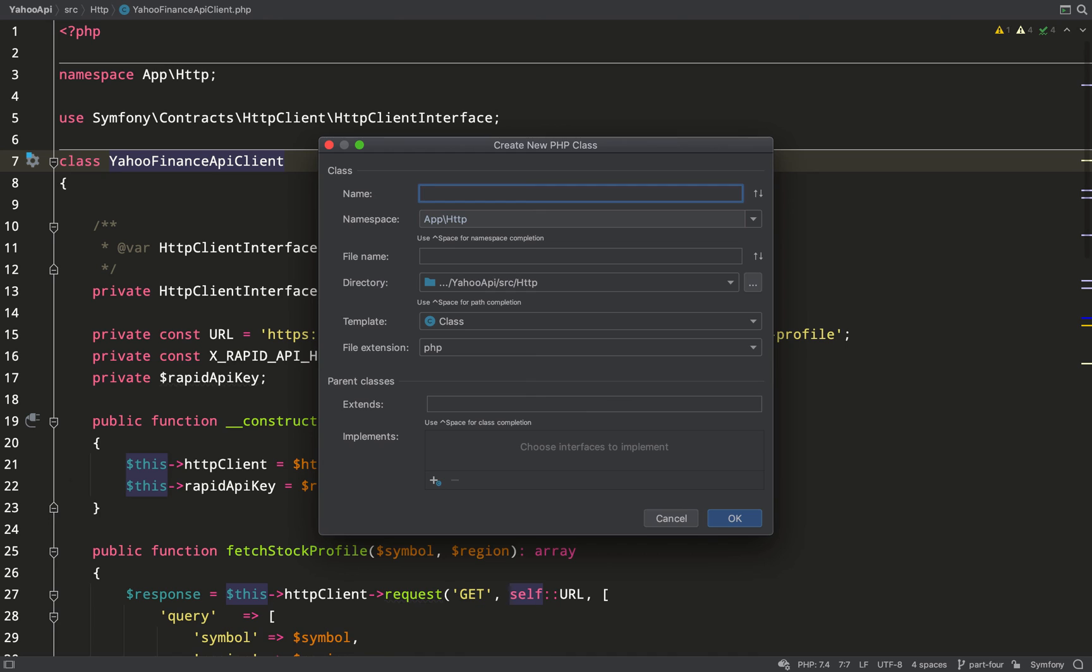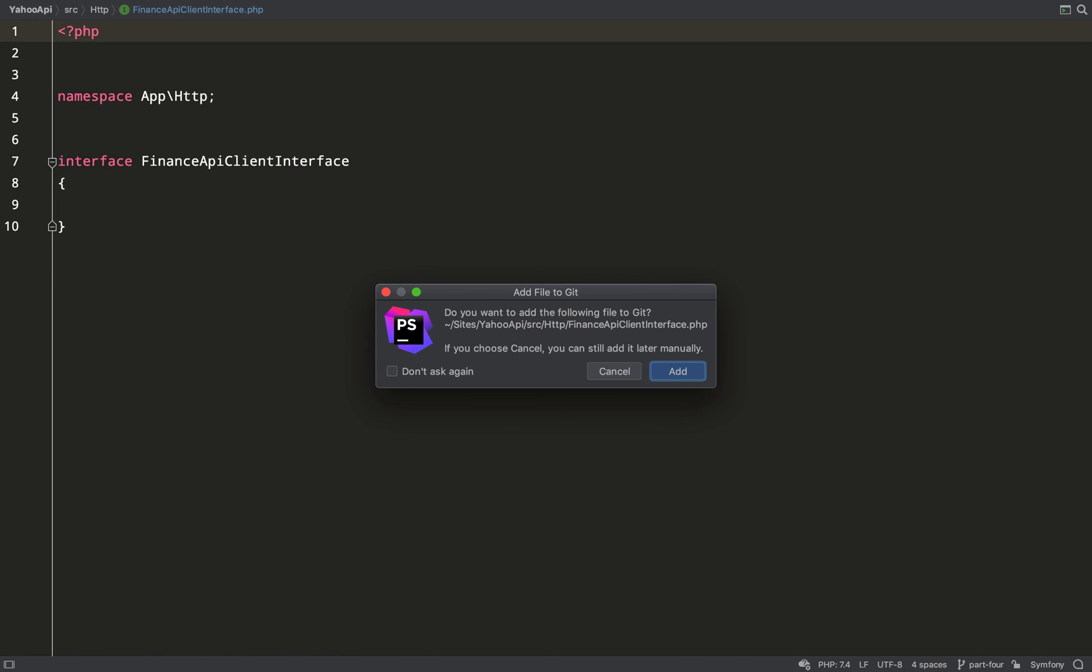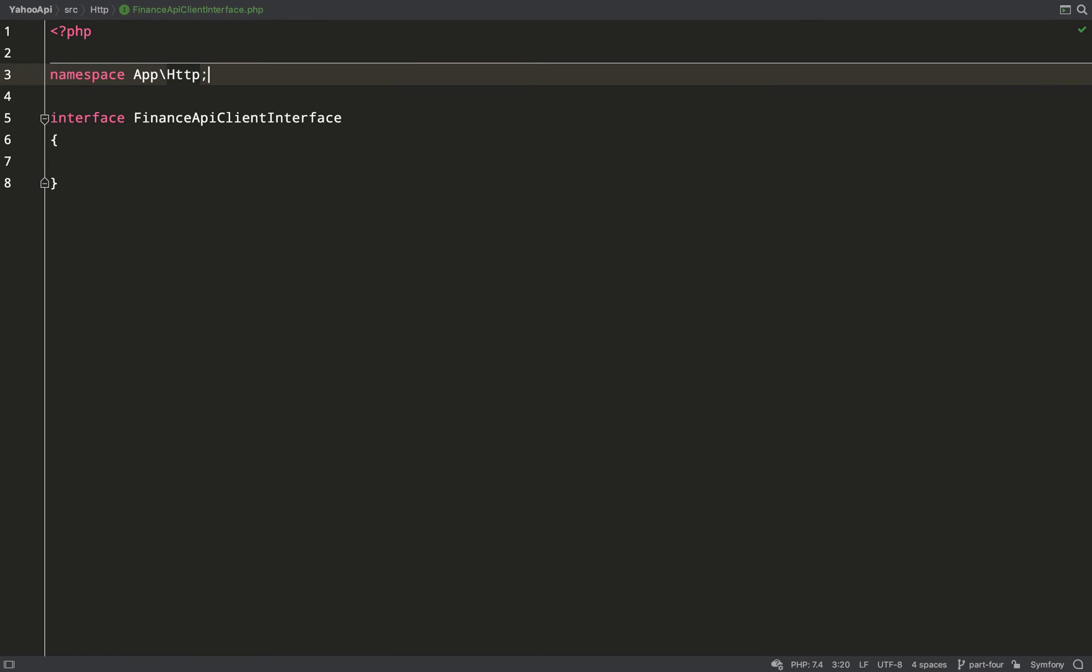So in the same HTTP folder as the Yahoo Finance API client, I'm creating an interface called finance API client interface, and that is what I'll inject into the command.